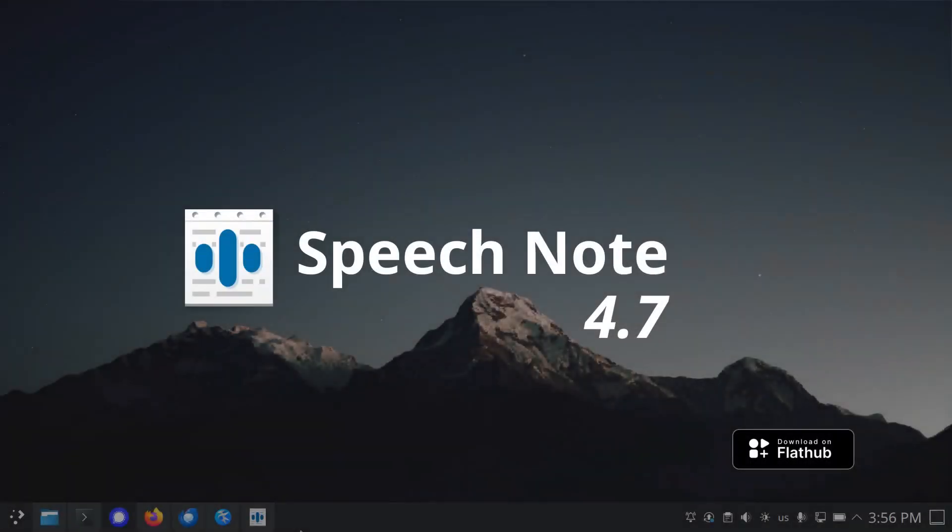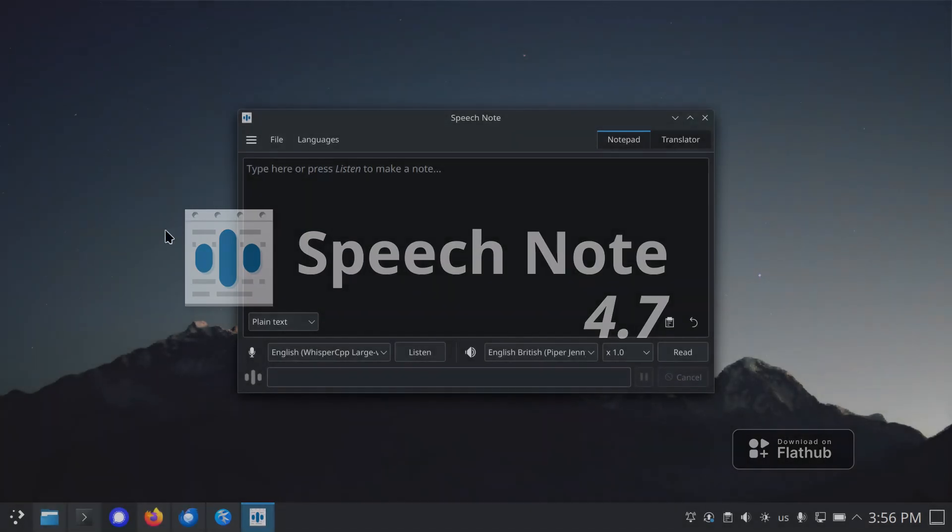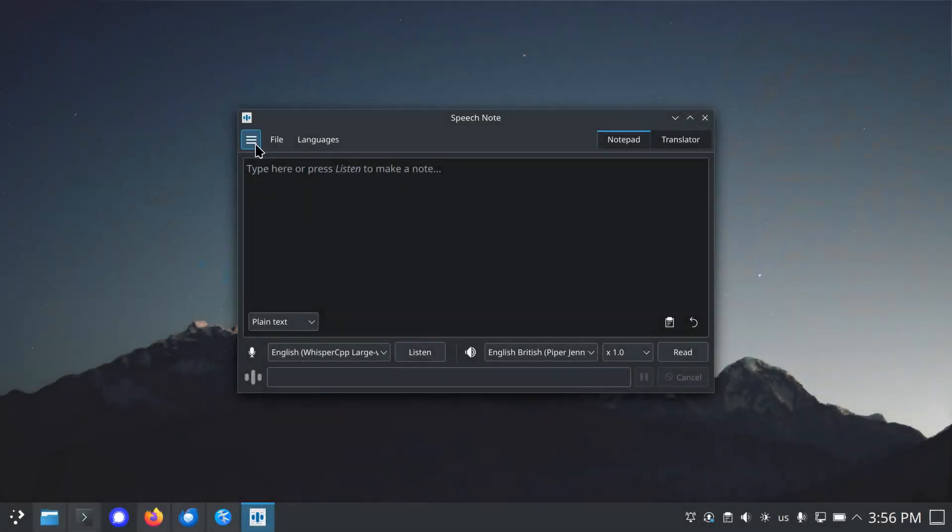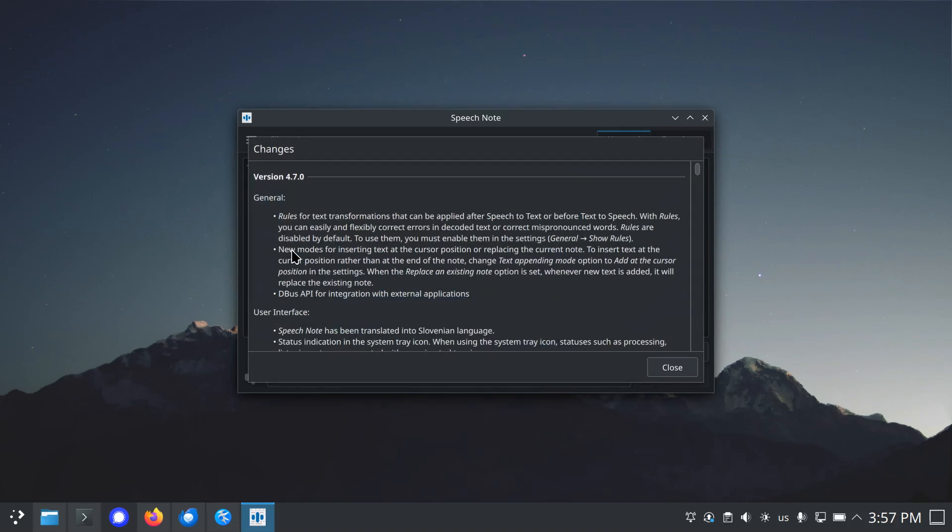Greetings everyone. In this video I will present all the new features of SpeechNote 4.7 release. SpeechNote is a Linux desktop application that lets you take, read, and translate notes in multiple languages. It uses speech-to-text, text-to-speech, and machine translation to do so.